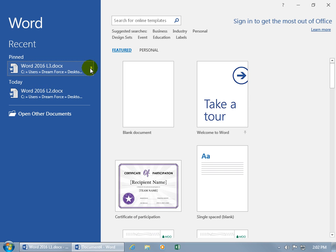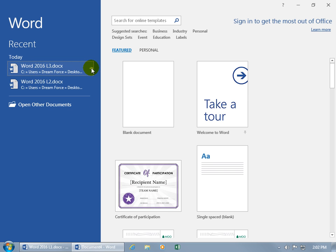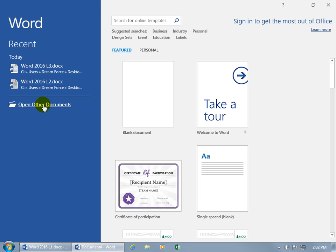until you go ahead and unpin it. In which case, if it's not the most recent one that you opened up, it'll start bumping down until it rolls off. Then if you want to open it up, you got to go hunt for it. Click on open other documents.